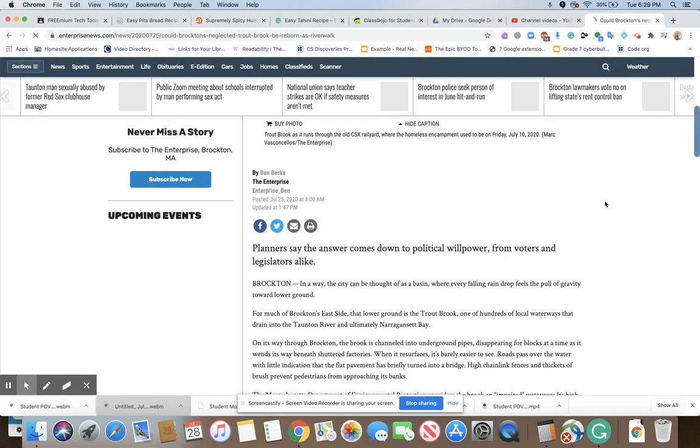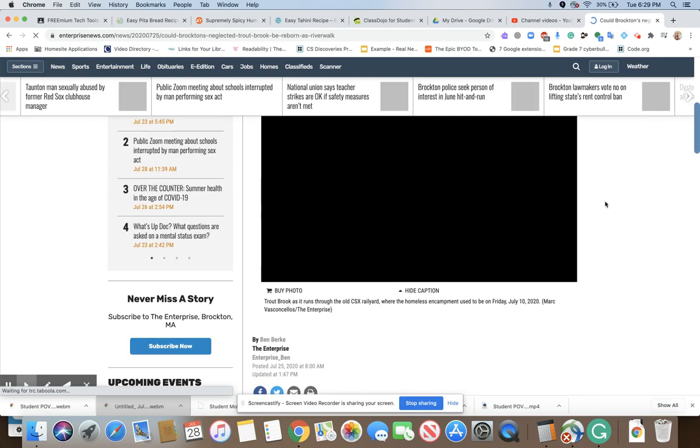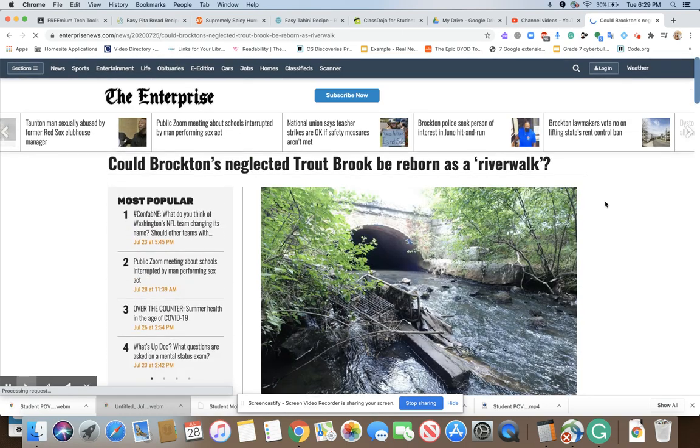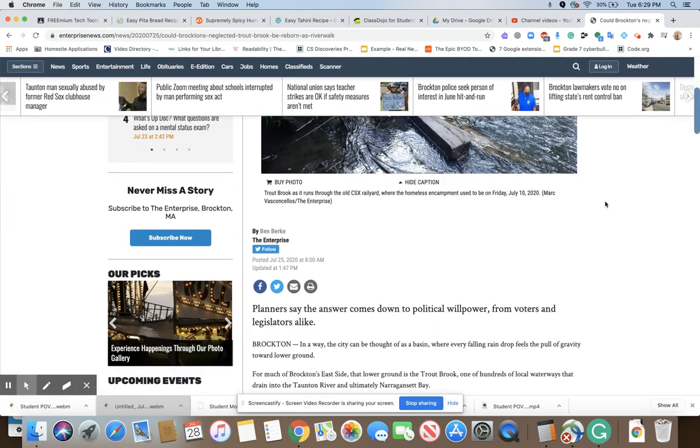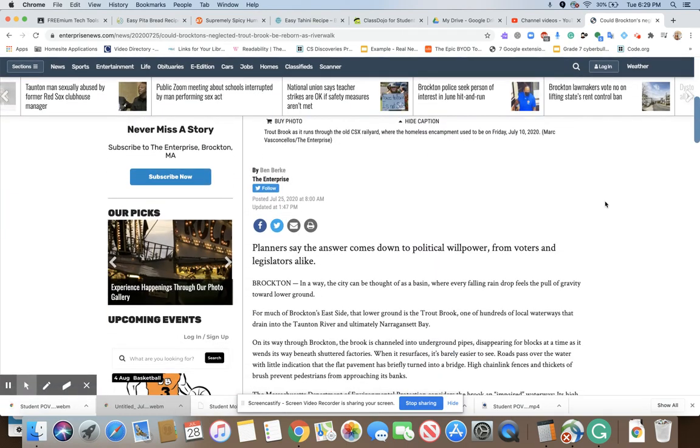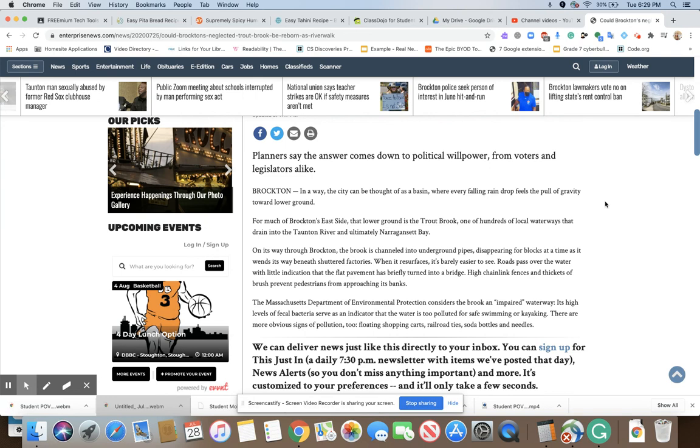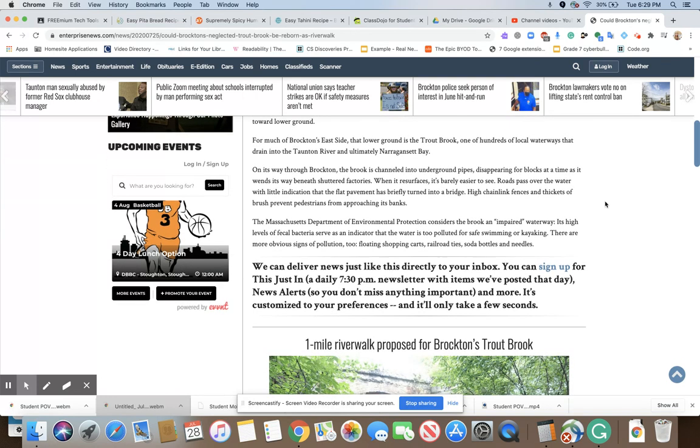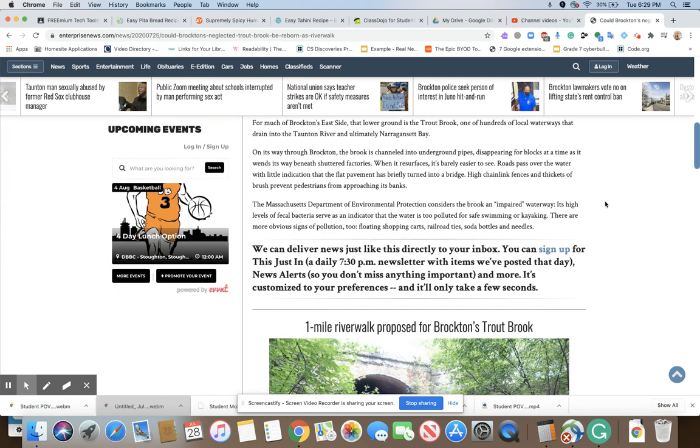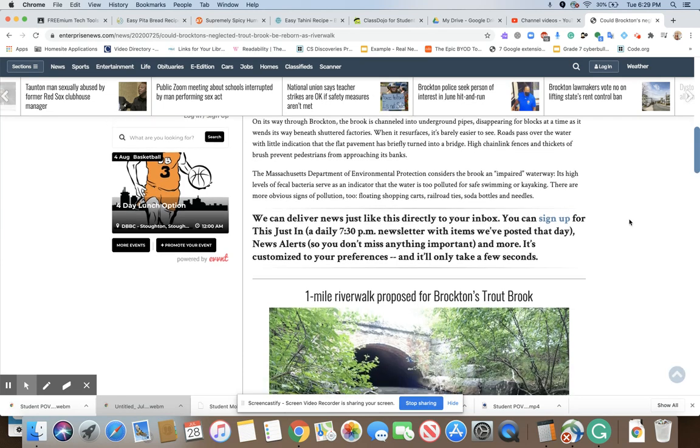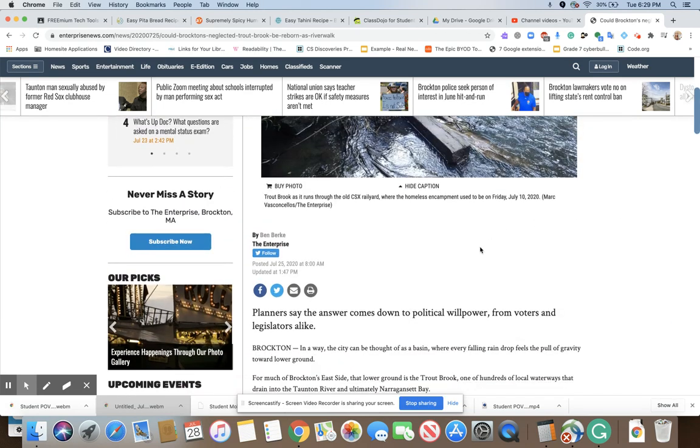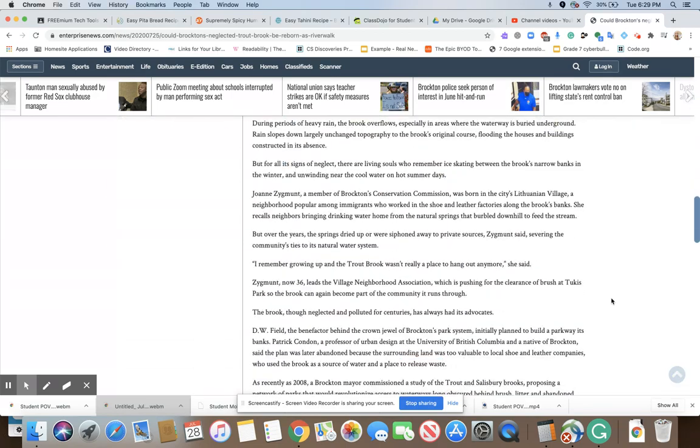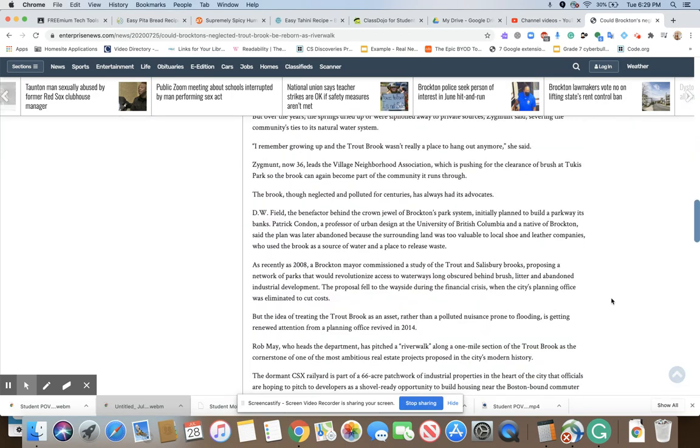Now here's the difference with the article using the ad block. You'll still get some suggested articles, for example up at the top, but you'll see that the advertisements that were over here on the right hand side are completely gone.